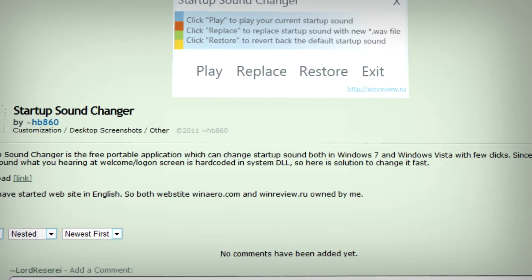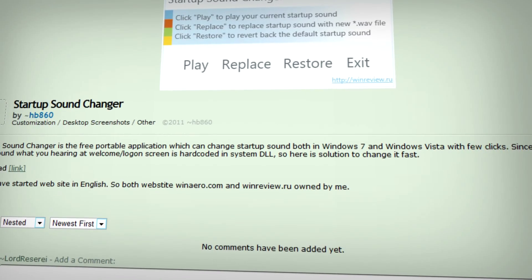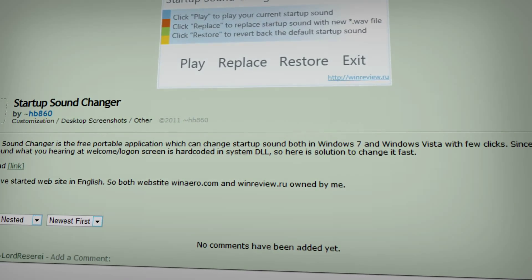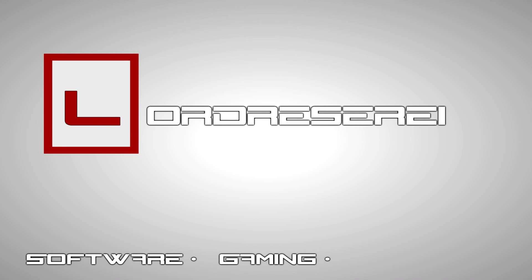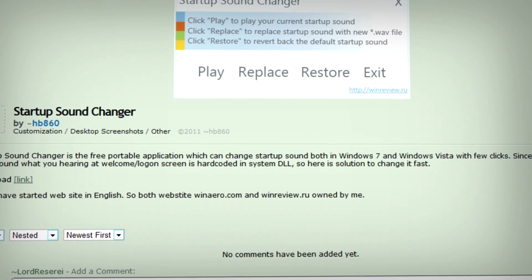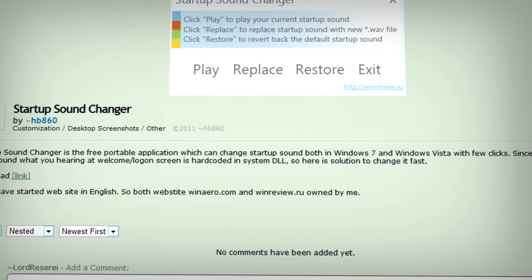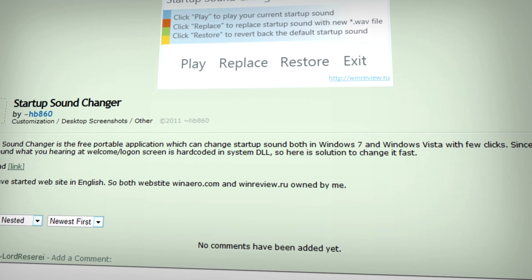In this video we're going to be looking at the Startup Sound Changer for Windows Vista and Windows 7. Startup Sound Changer does exactly what it says on the tin, changing the startup sound for Windows Vista and Windows 7.